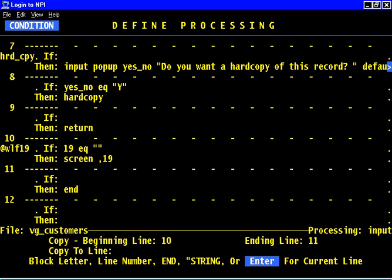Well, I want to copy it to the end of the processing table and it actually says at the bottom block letter, line number or end. I can type the word end. So I'm going to type the word end, E-N-D.